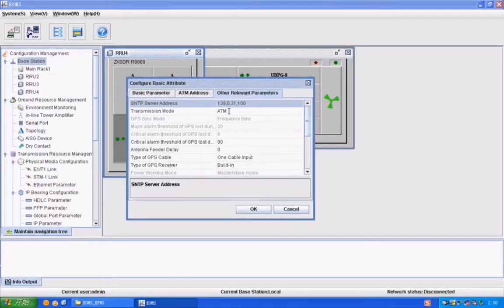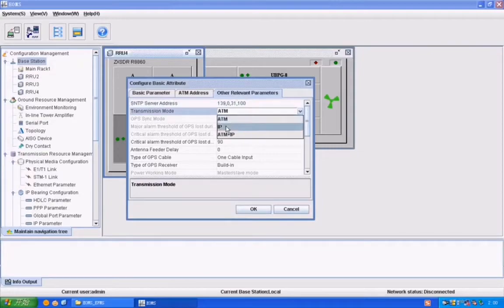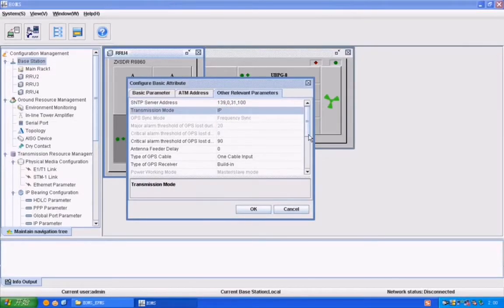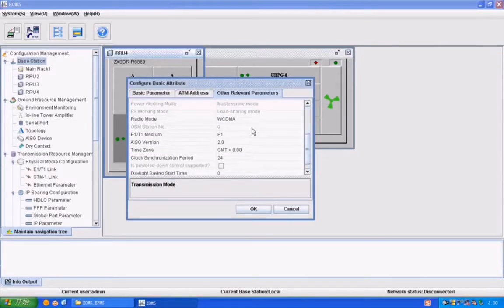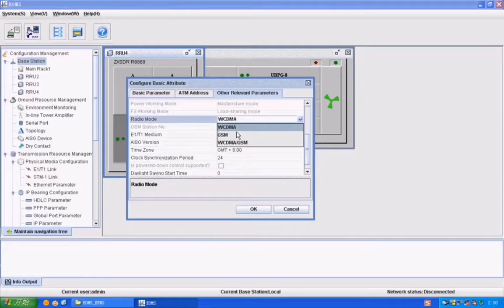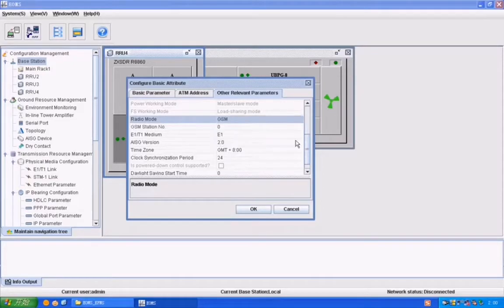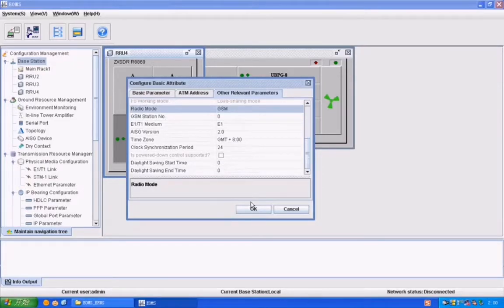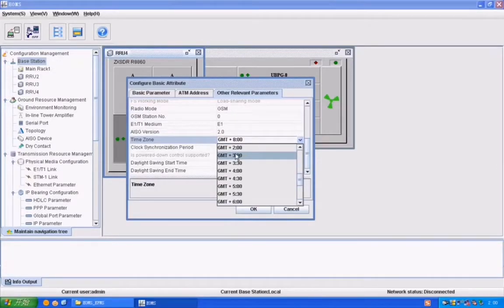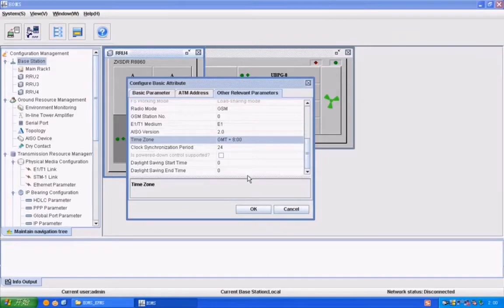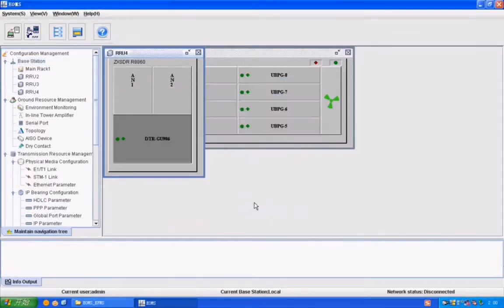This is the server address and transmission mode is in IP because we are using the IP version. The technology we are adding is for 2G, so 2G belongs to GSM services, and time zone we select according to our server.